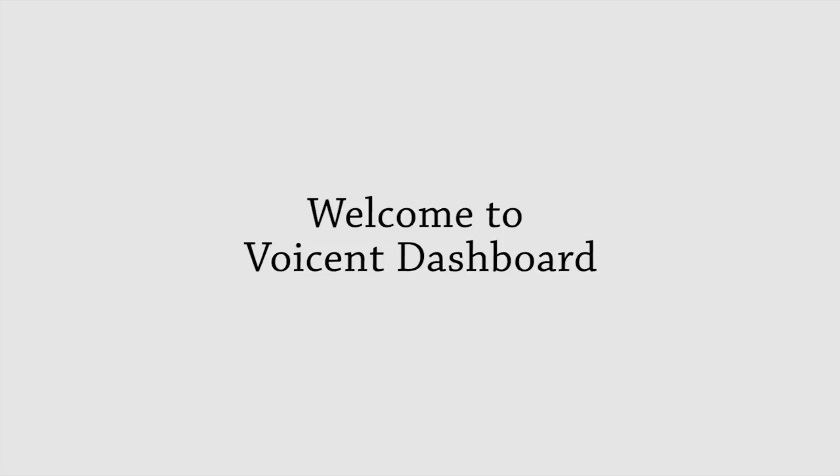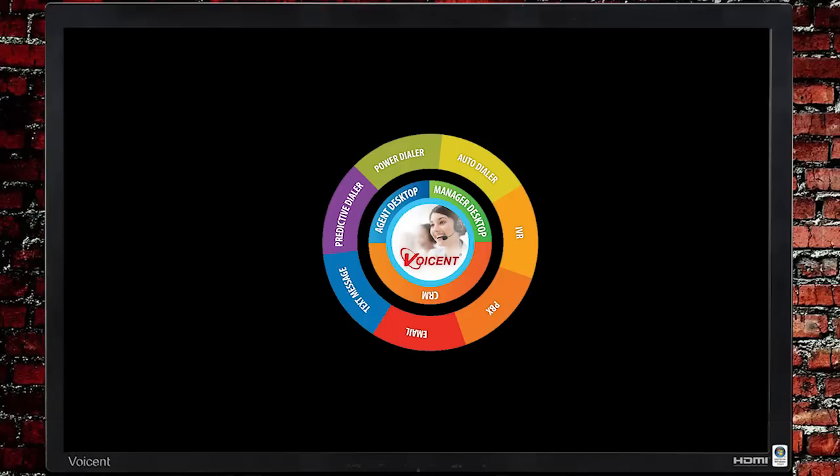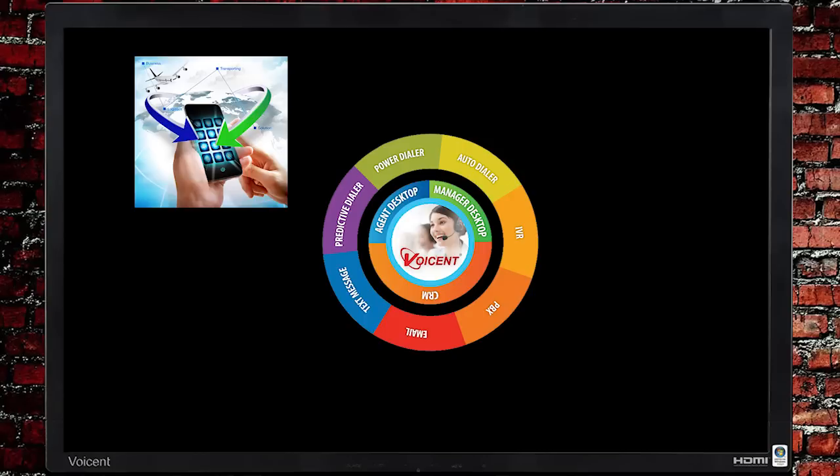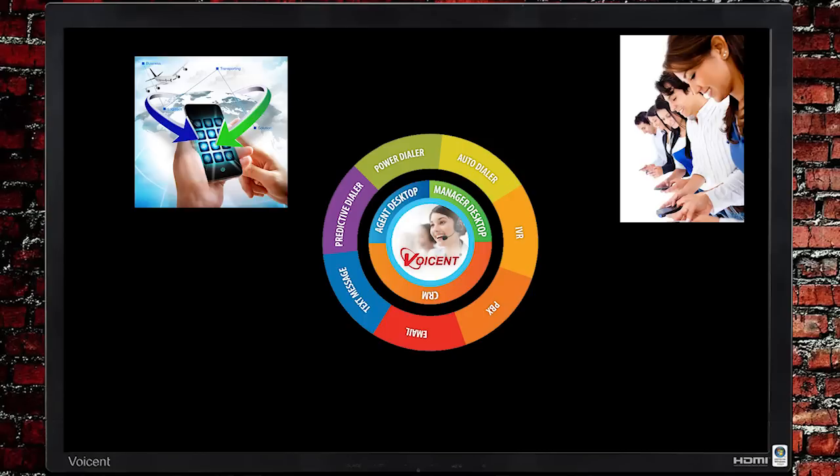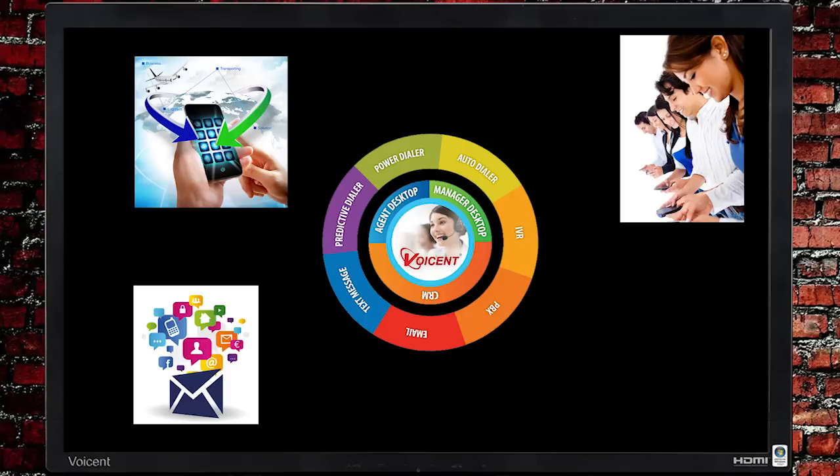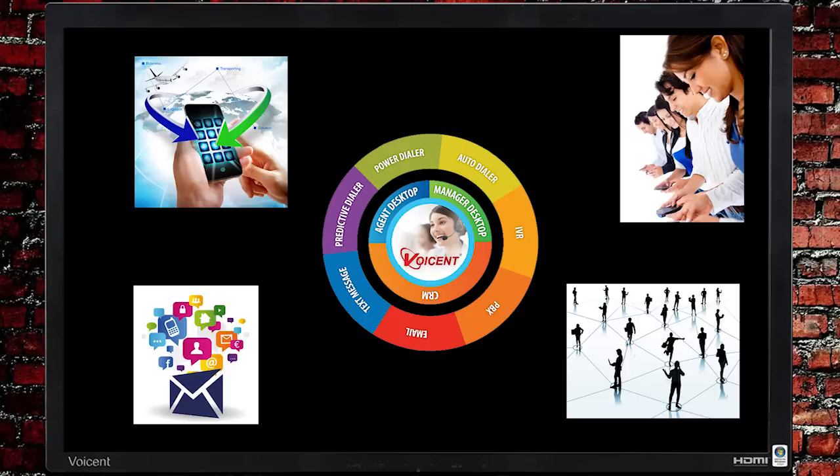Welcome to VoiceSent Dashboard, a unified agent desktop software that puts the customer at the center of all interactions: phone, text message, email, and social media.